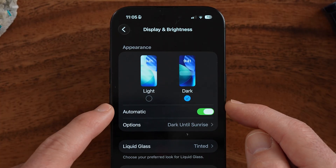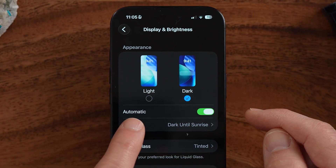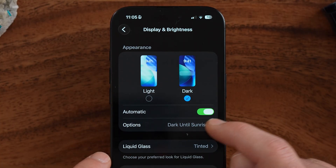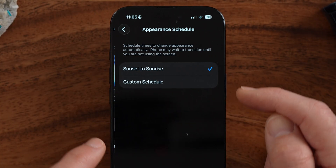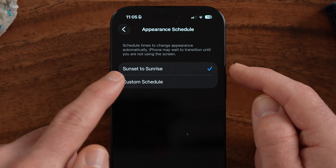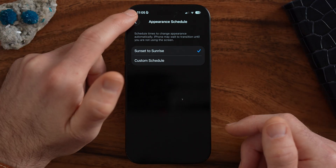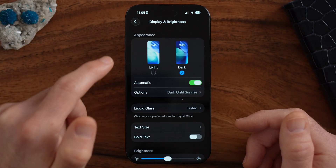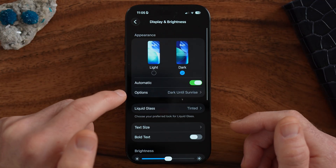What I personally do is turn on automatic and have this set to sunset to sunrise. This means whenever sunset appears, it will turn to dark mode, and then at sunrise it switches back to light mode — a really helpful feature to help fall asleep.